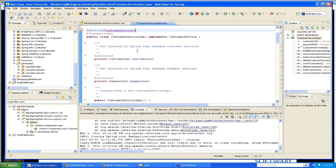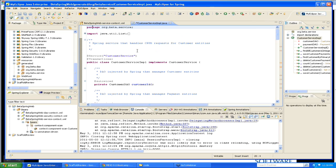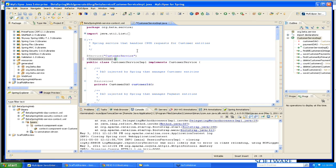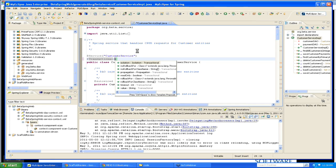Now, this particular annotation doesn't have a lot of configuration options. But if I go and take a look at @Transactional, if I take a look at @Transactional and I invoke content assist, you'll see that it shows me a list of all of the attributes that are available for this annotation.